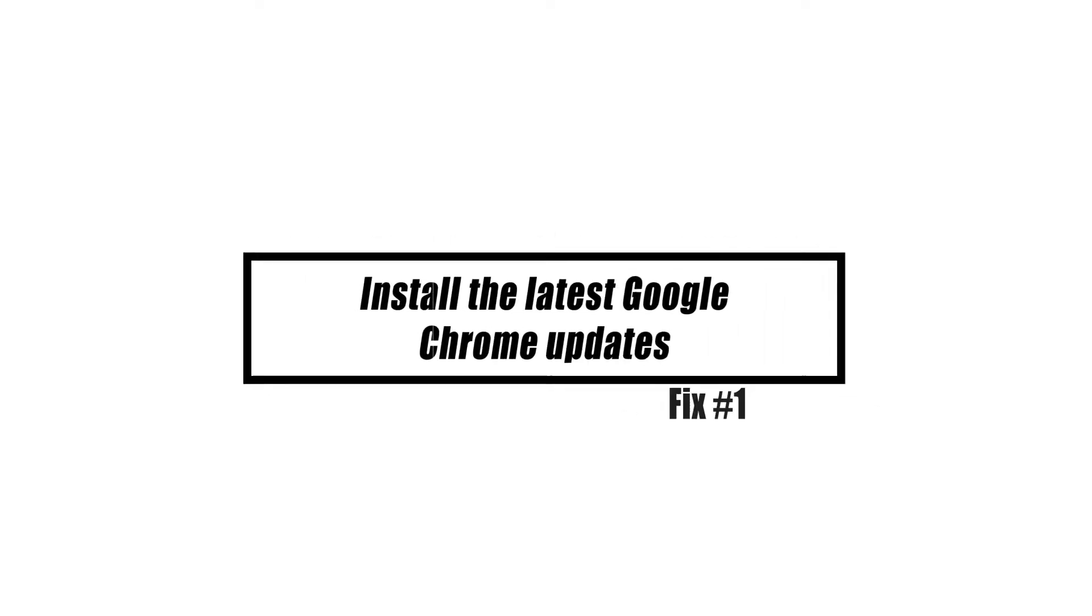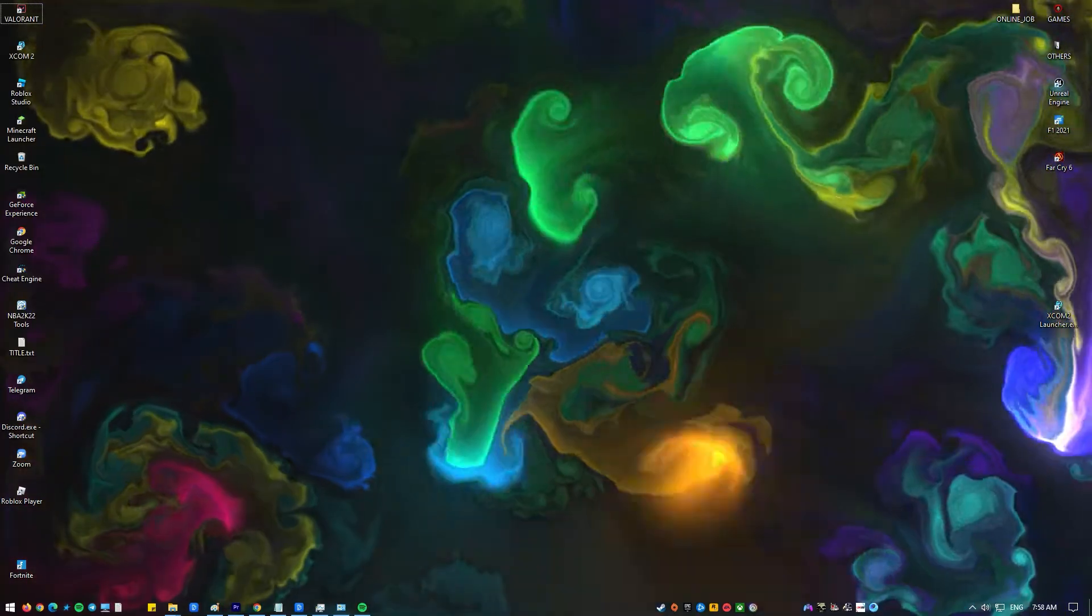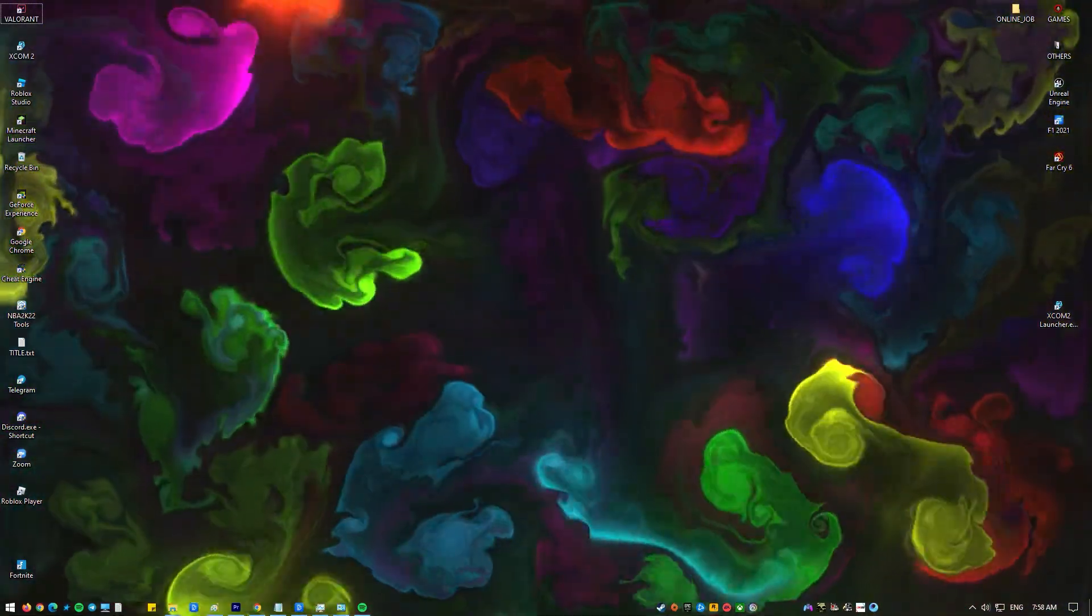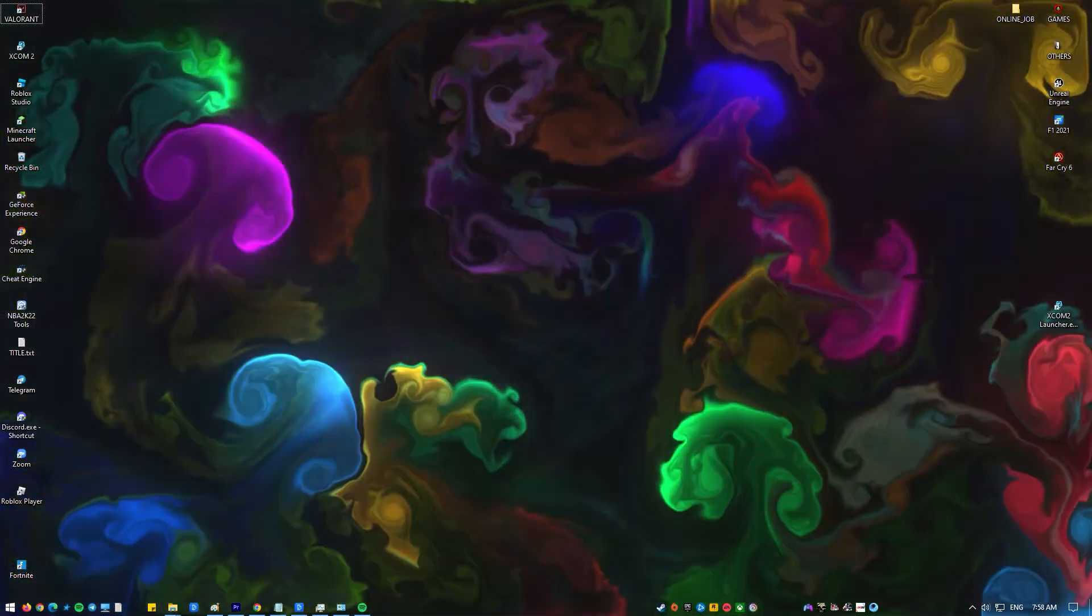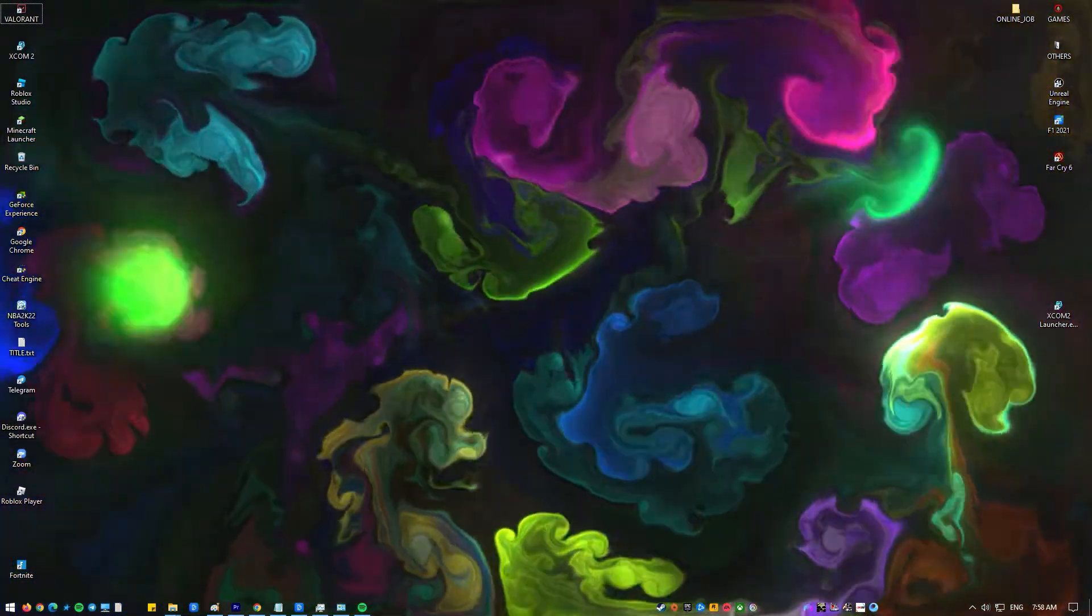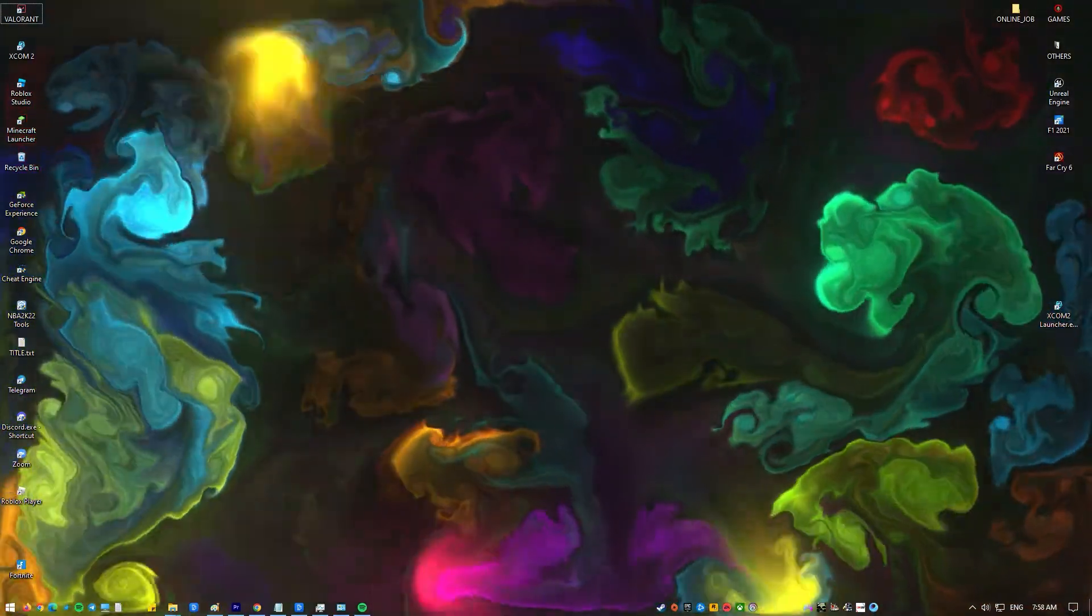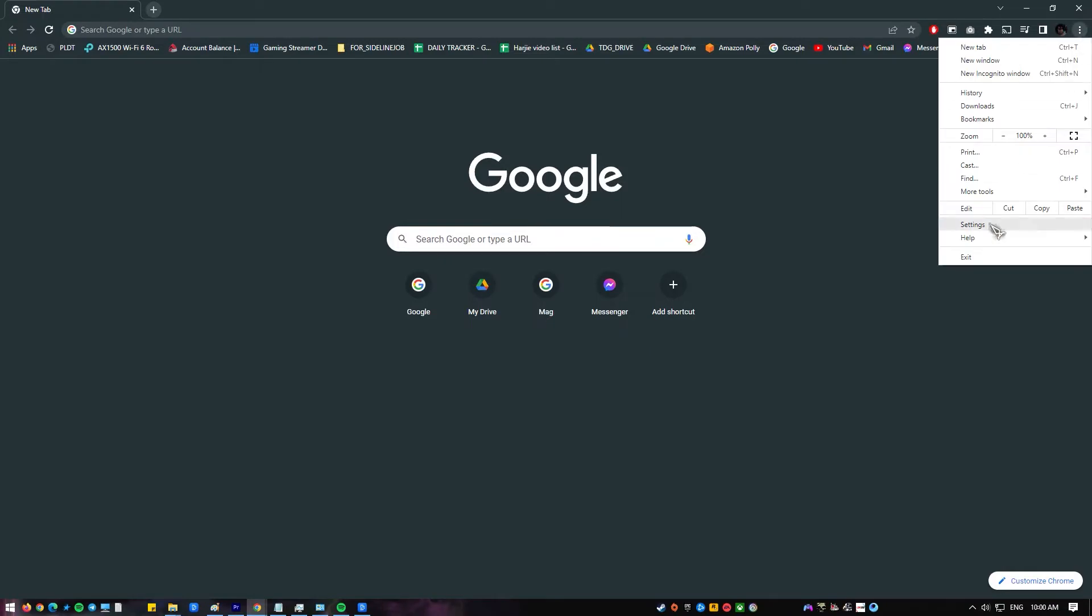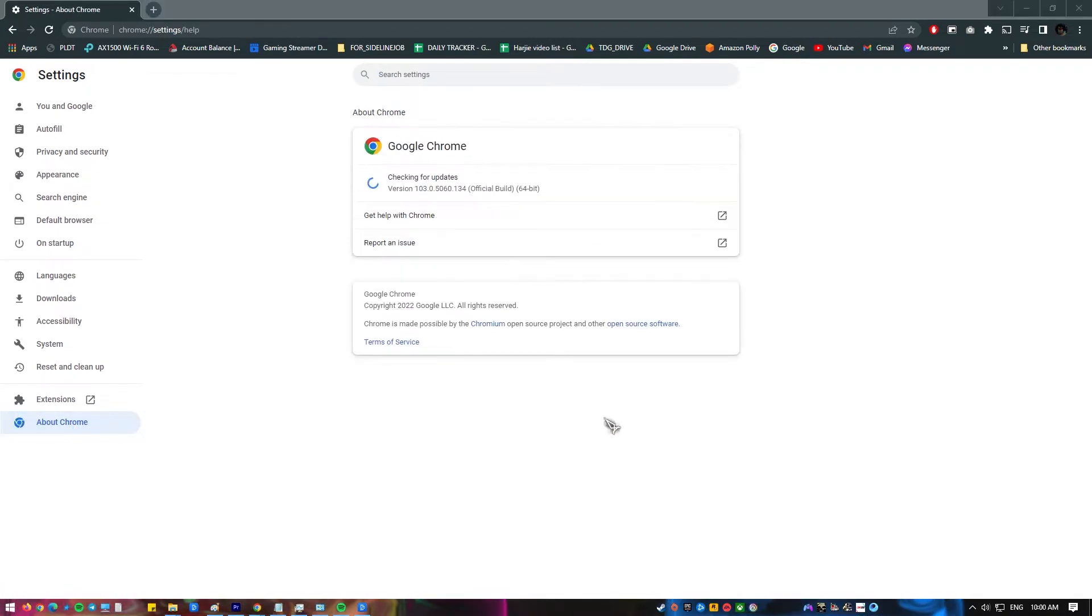Some people get the side-by-side configuration is wrong error message because they are using an old version of Google Chrome. When you update Chrome you get both new changes to how it looks and patches and fixes for known problems. So the first thing you need to do is make sure you check to see if Chrome needs any updates. To do that click the three dots at the upper right, select Settings, on the left panel select About Chrome, allow Chrome to scan for updates and install any new updates at this time.